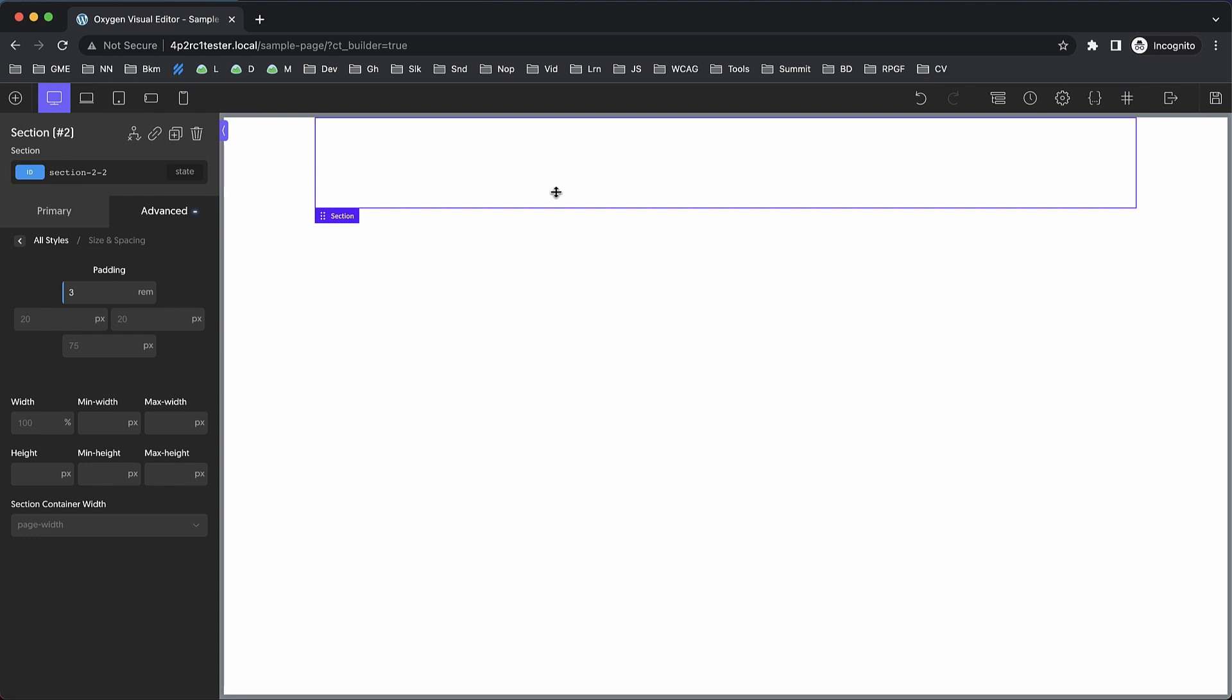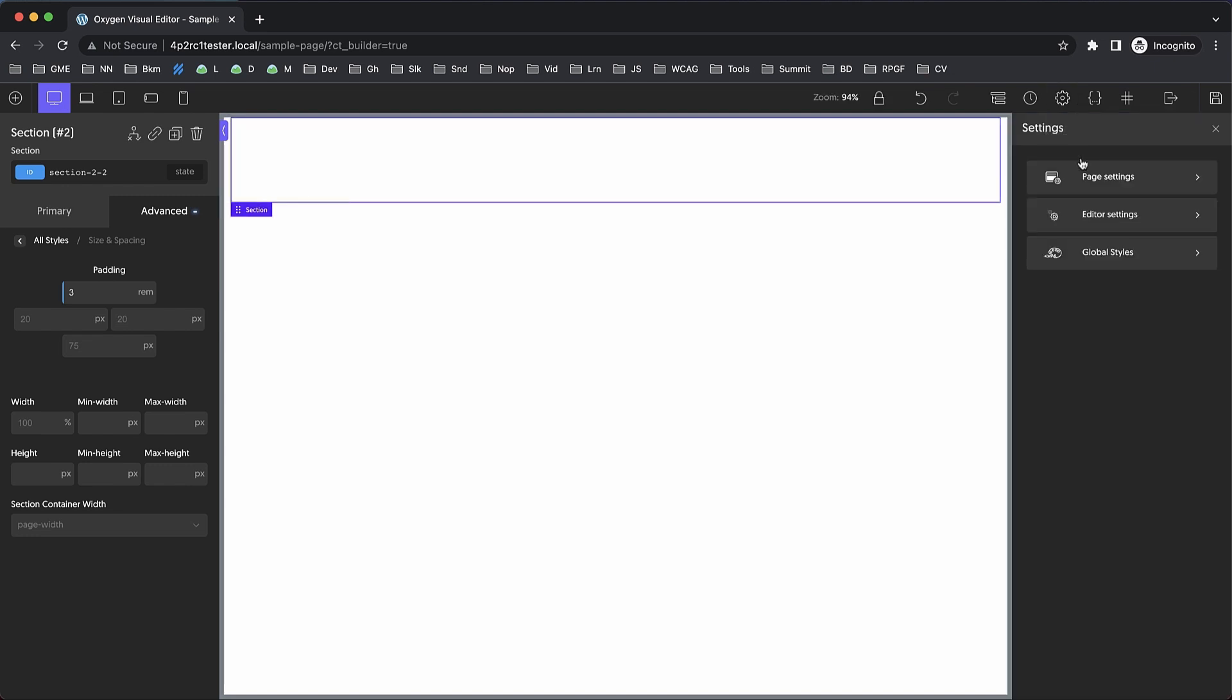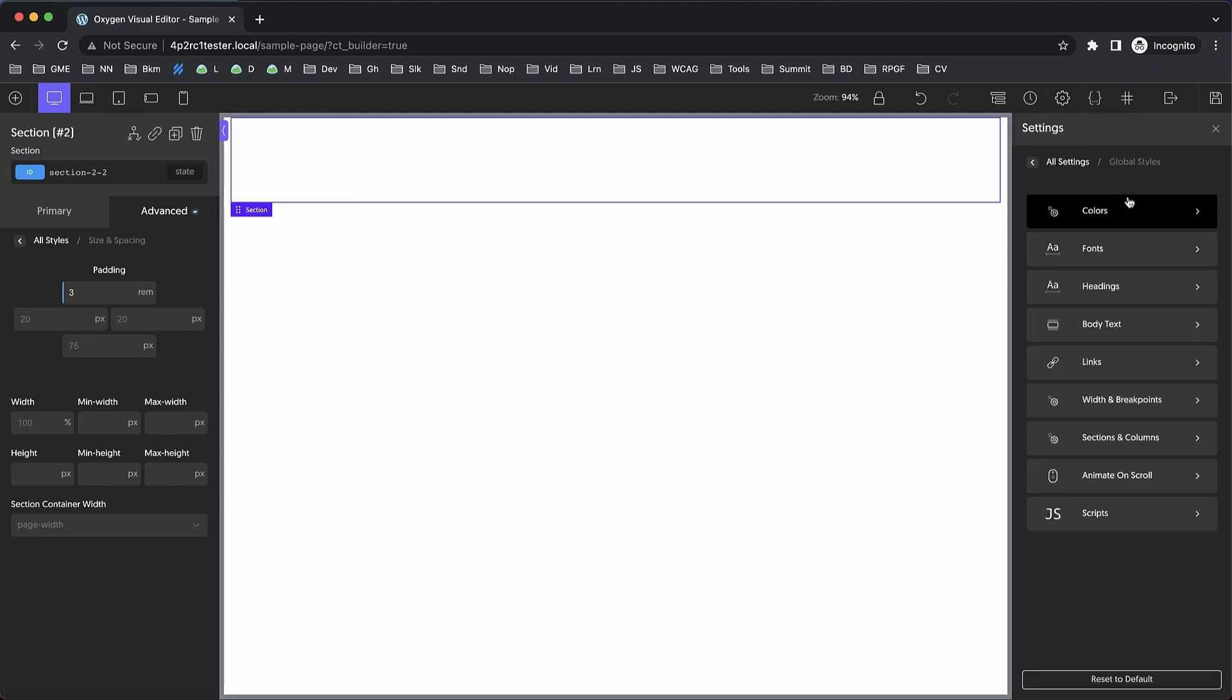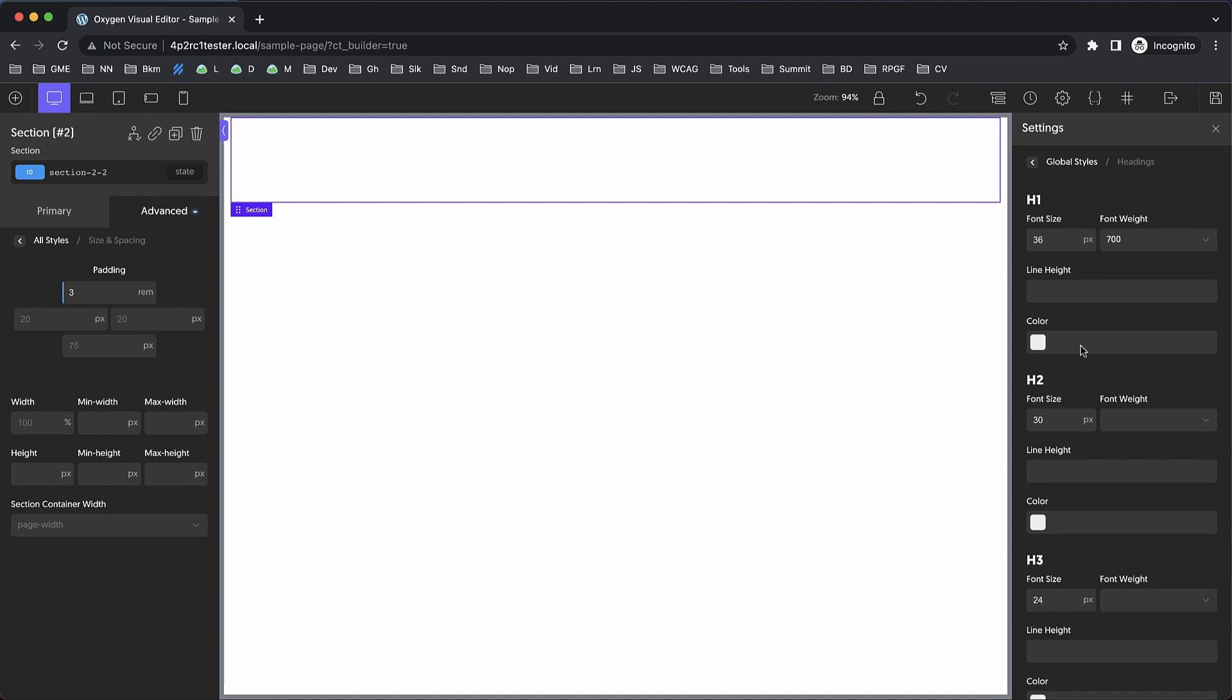And yes, this also applies to global settings. We can go to Global Settings, Global Styles, and go to our heading settings where we could change our font size to rems if we want, or to ems, or whatever we need that's available in this dropdown.